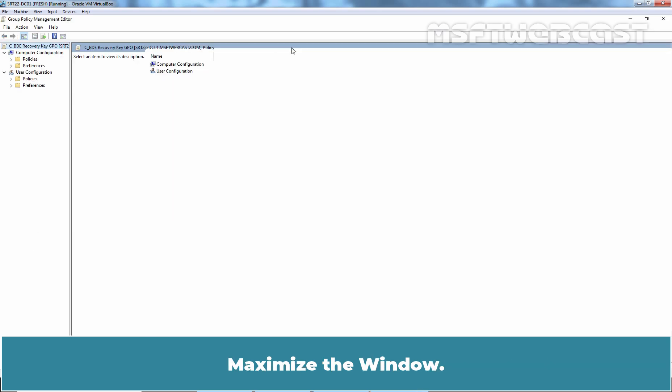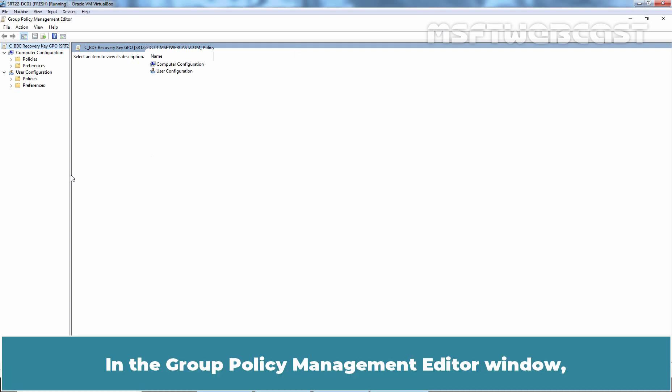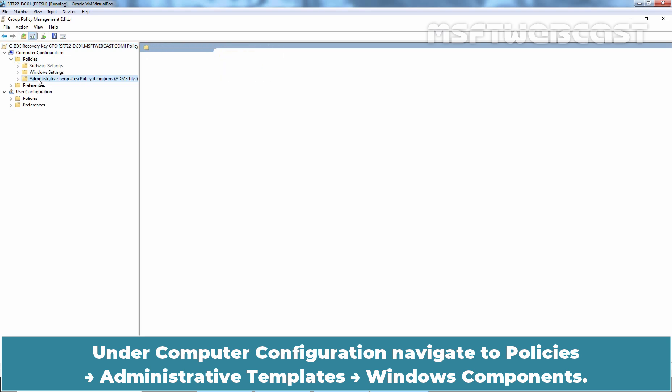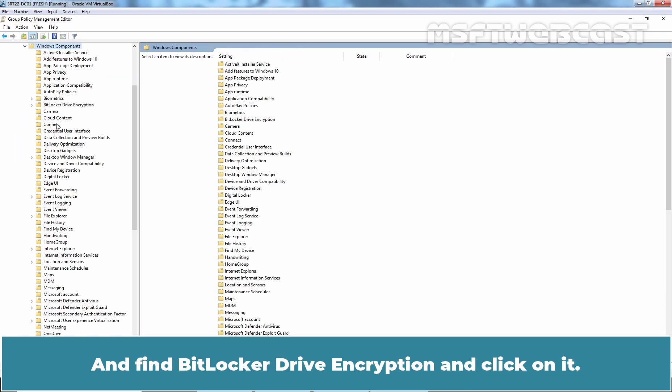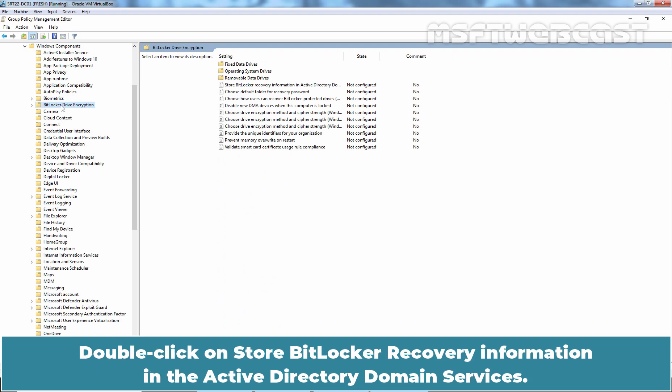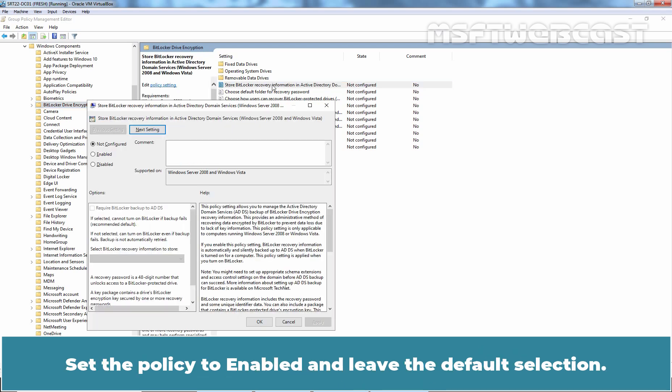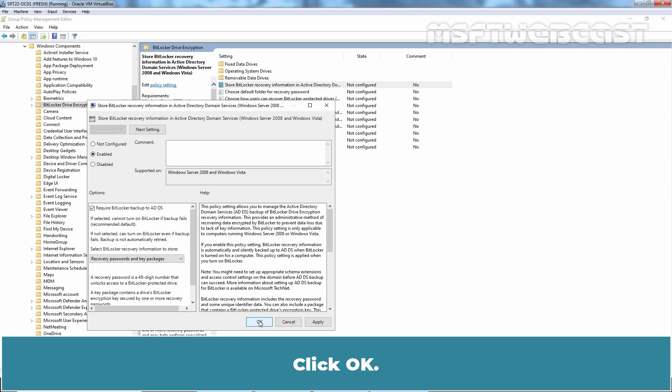Maximize the window. In the Group Policy Management Editor window, under Computer Configuration, navigate to Policies, Administrative Templates, Windows Components and find BitLocker Drive Encryption and click on it. Double click on Store BitLocker Recovery Information in the Active Directory Domain Services. Set the policy to Enabled and leave the default selection. Make sure, Require BitLocker Backup to the ADDS checkbox is selected. Click OK.